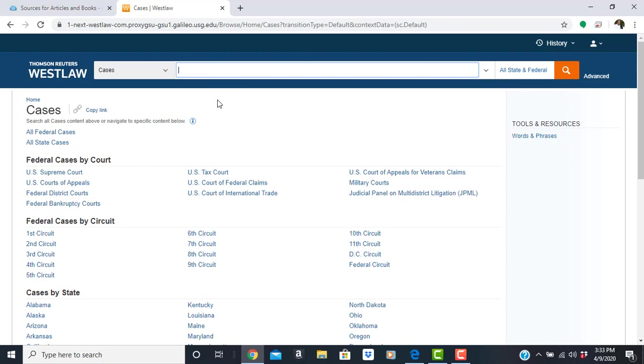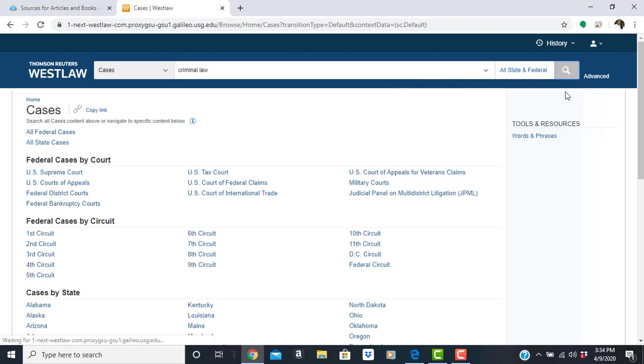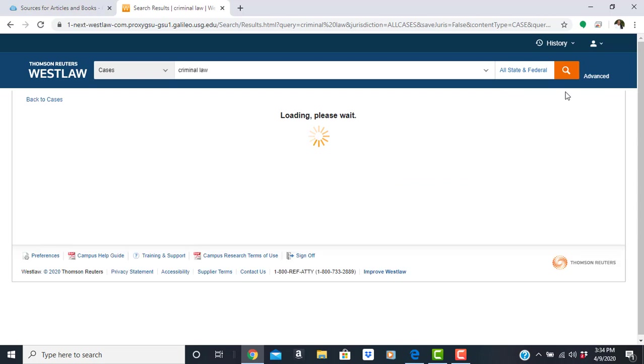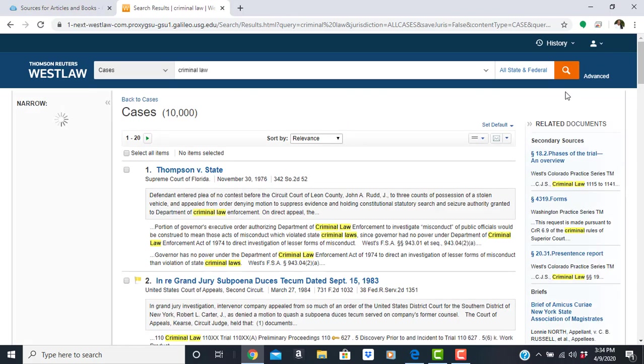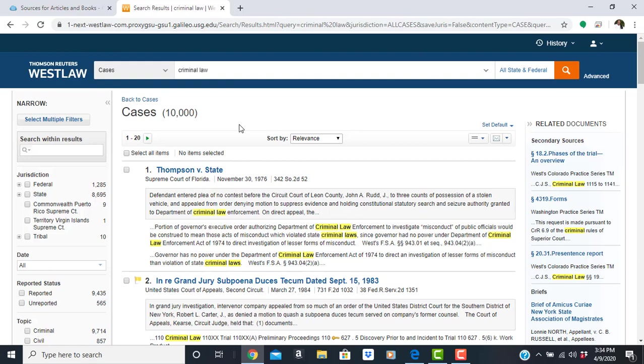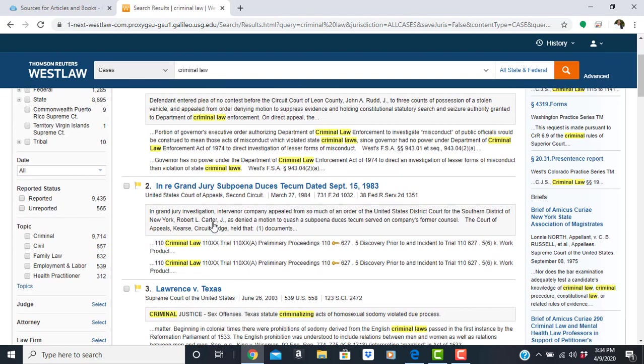Now let's do a broad search on the topic such as criminal law as our keywords. With this search, because it is so broad, we have over 10,000 cases, which is too many to browse. So if you're not looking for a specific case, but rather a criminal case on assault and battery, you can filter this.